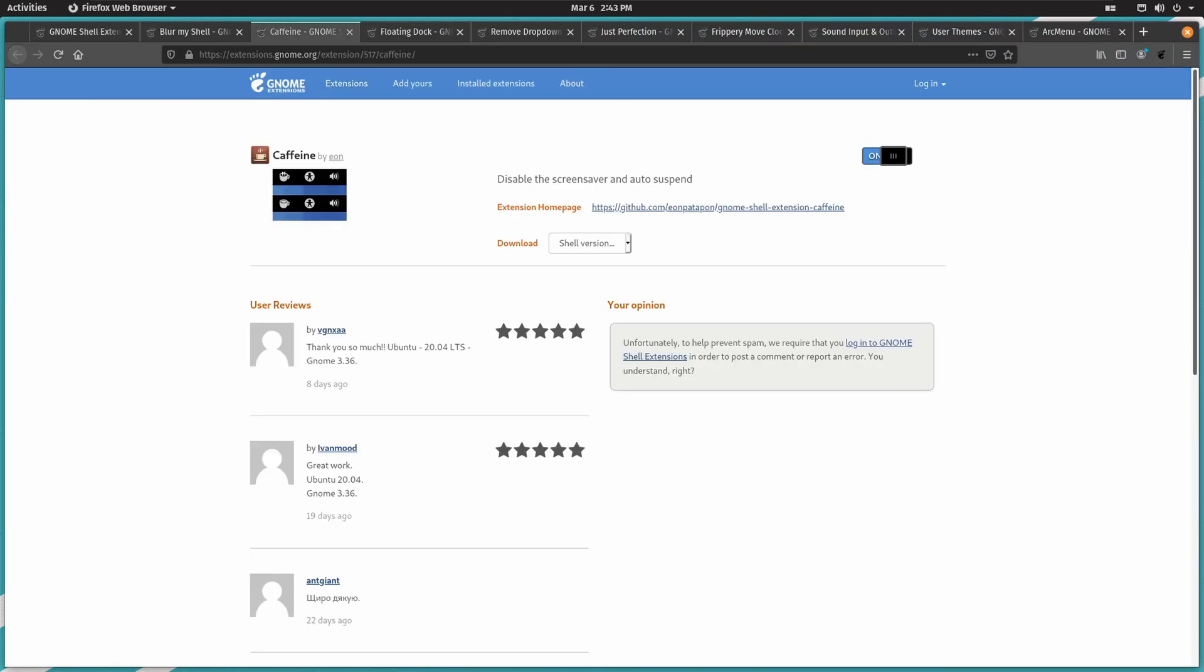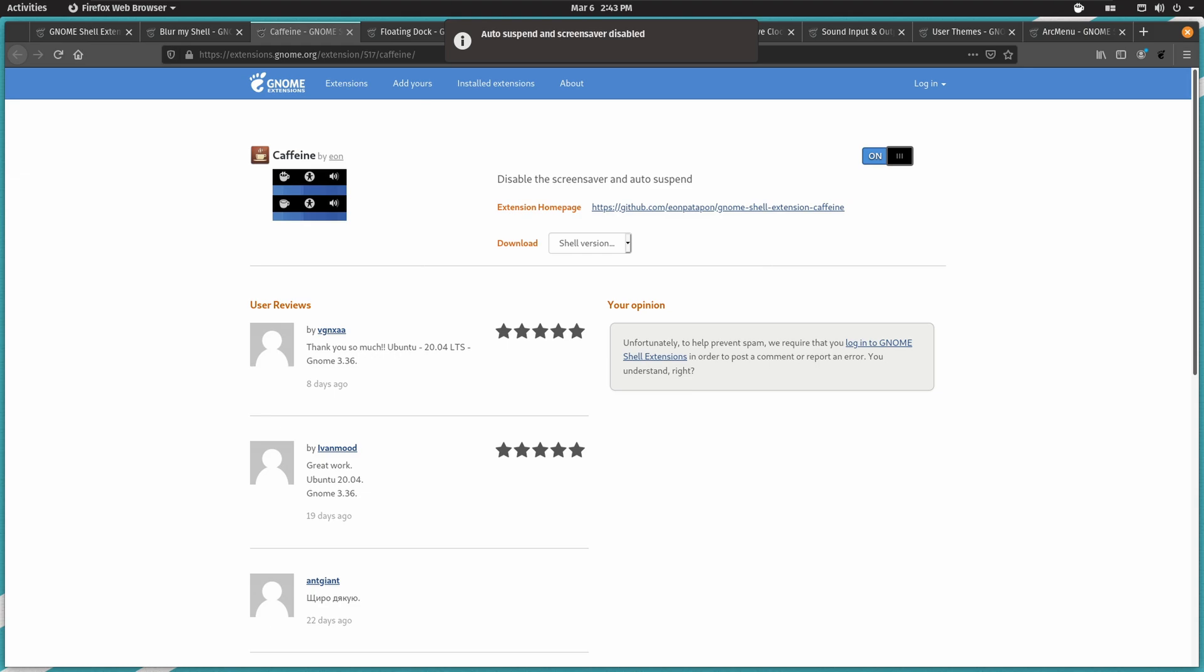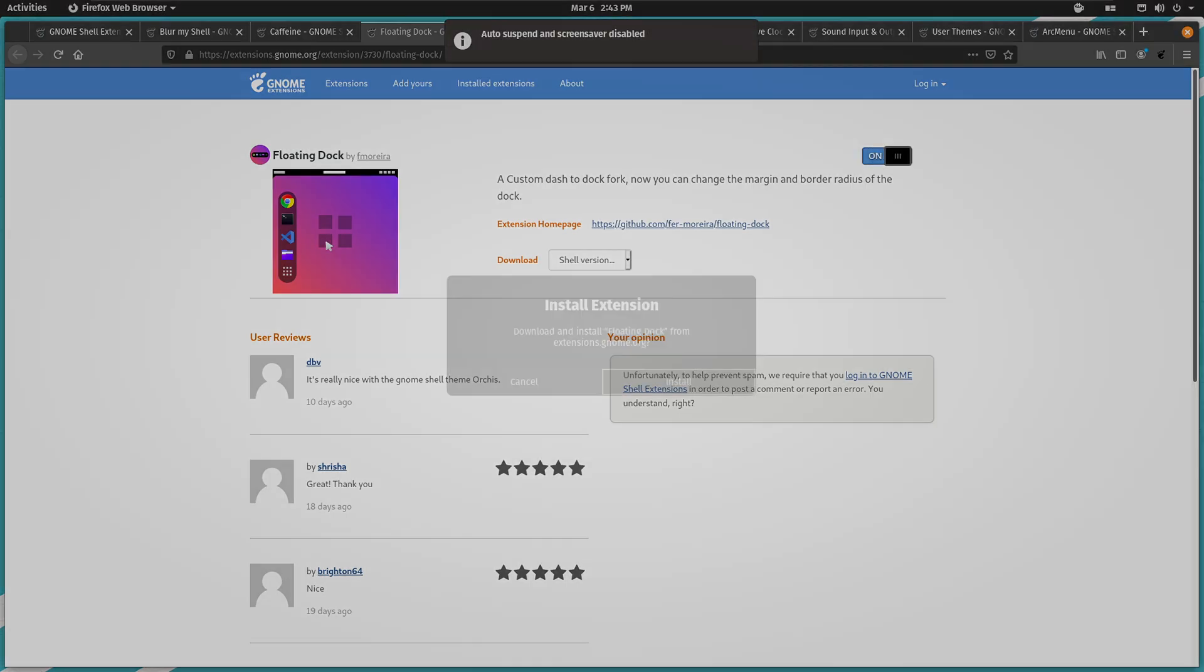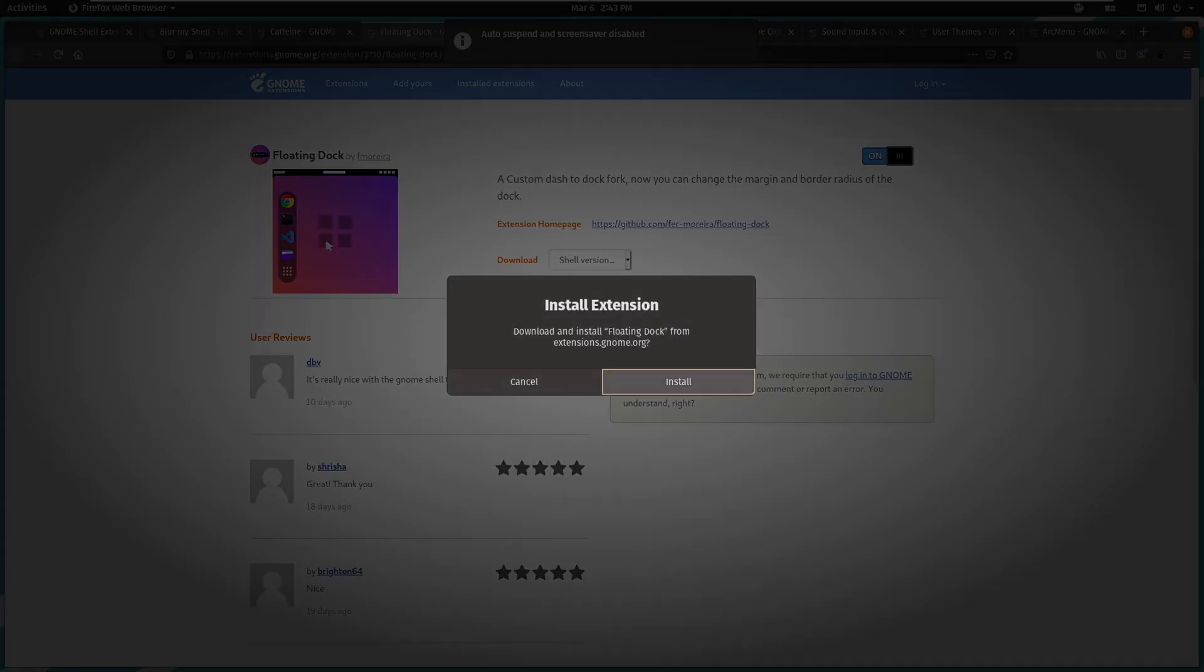I think we pretty much have it. Now there's one extra that we can grab, it's called blur my shell. Here is the issue with blur my shell - there's a ton of problems with it. We're going to exit out of here and get going installing all this. First off, caffeine - click on to have auto suspend and screen saver disabled, click off to have it normal.